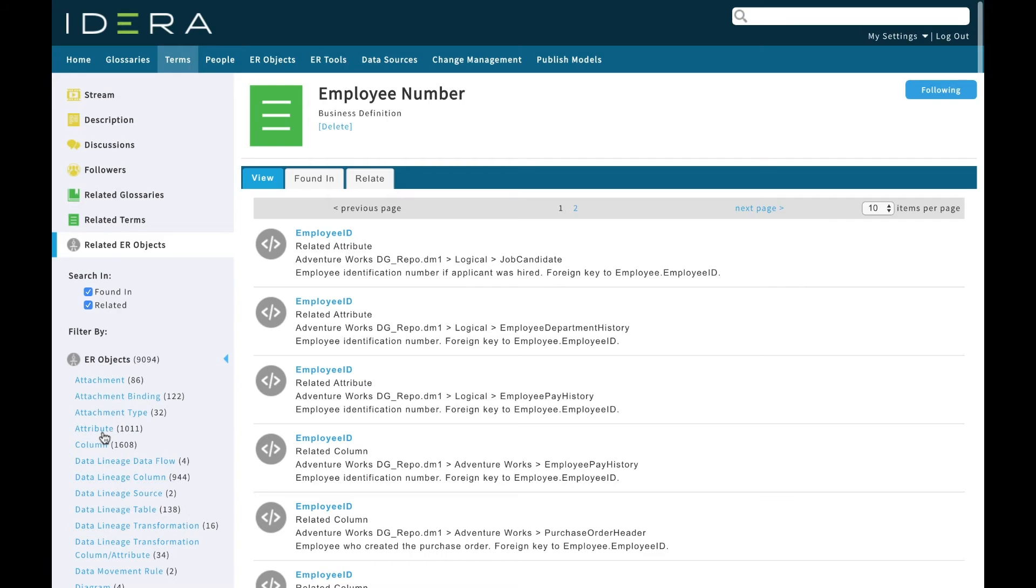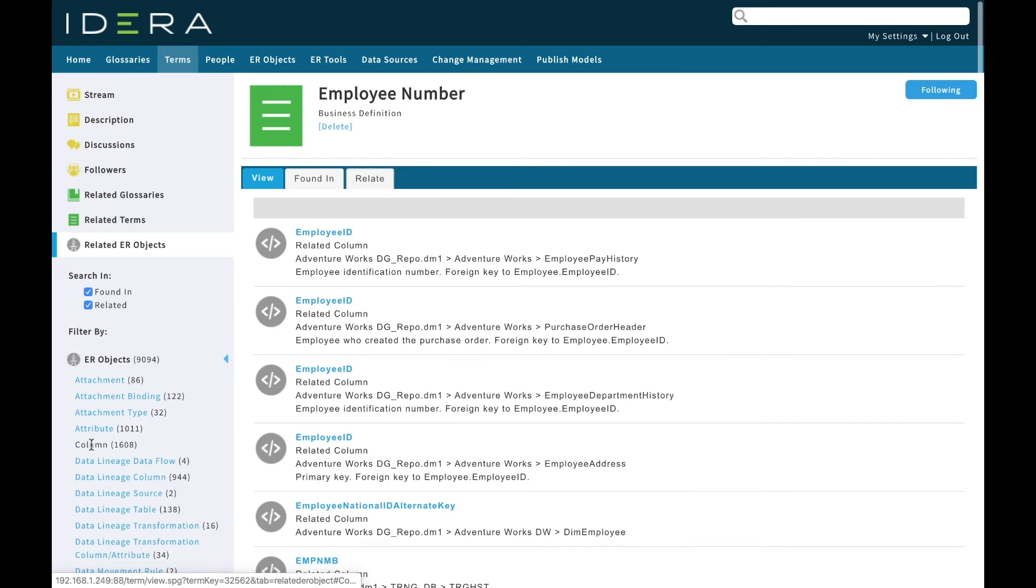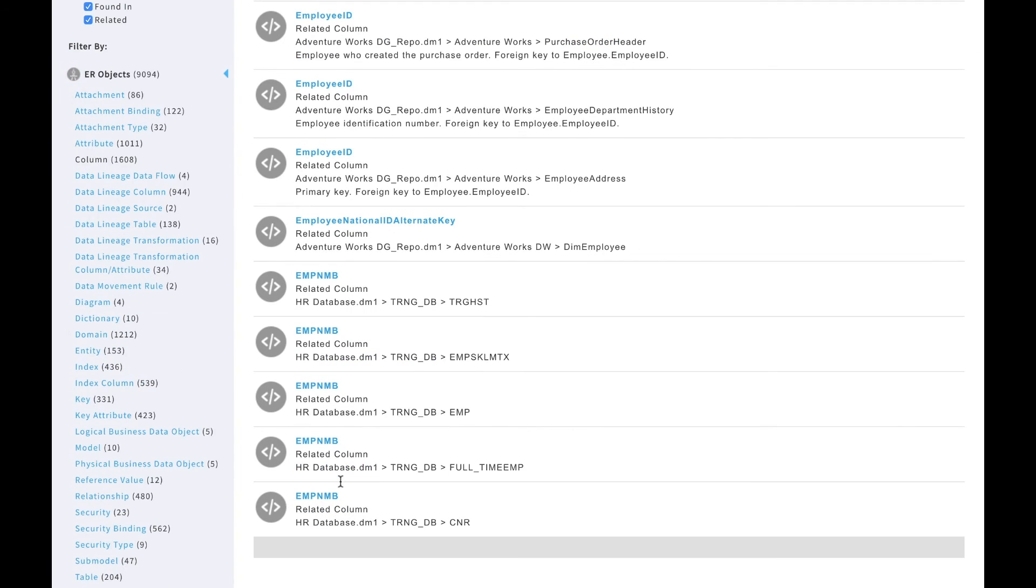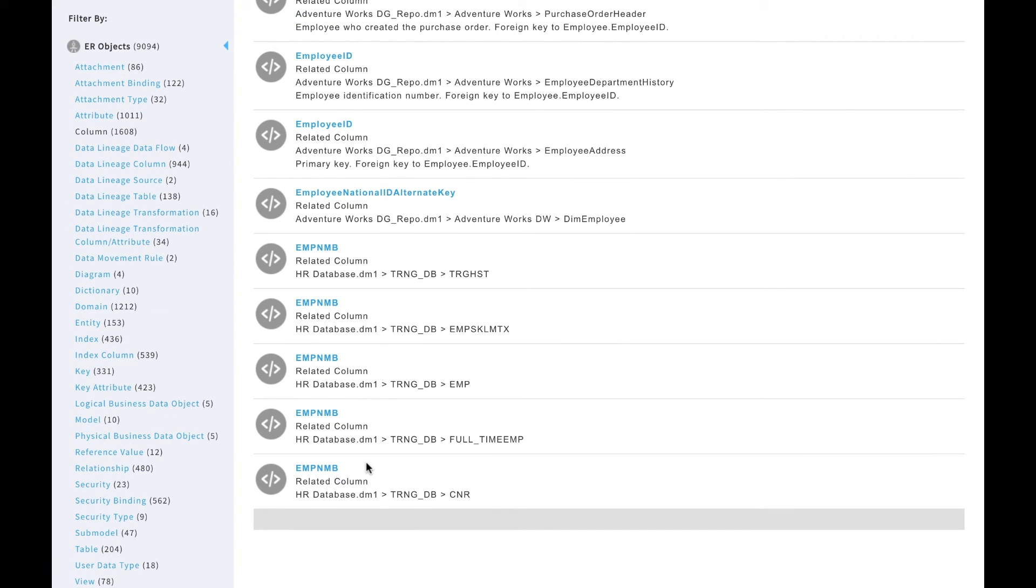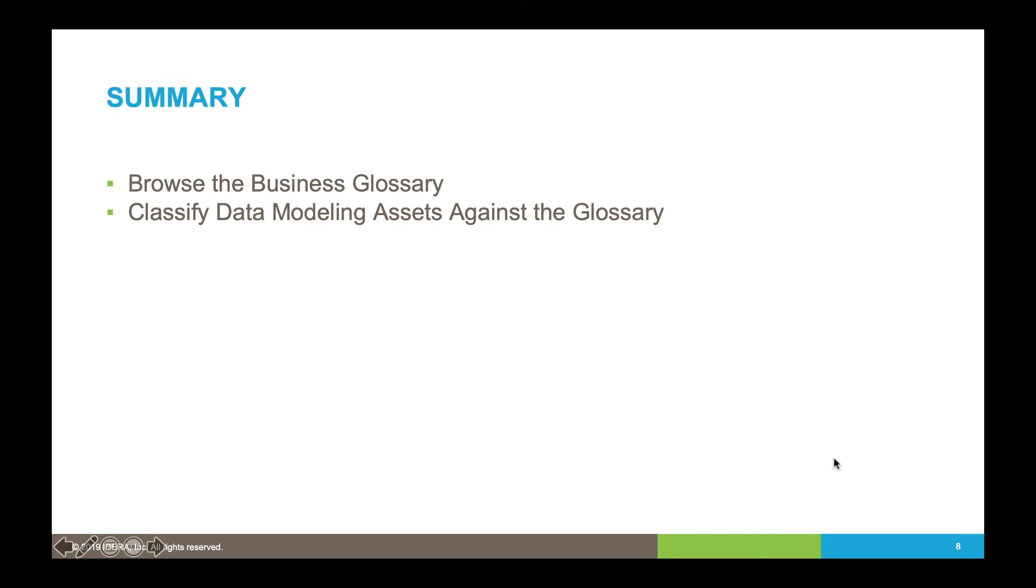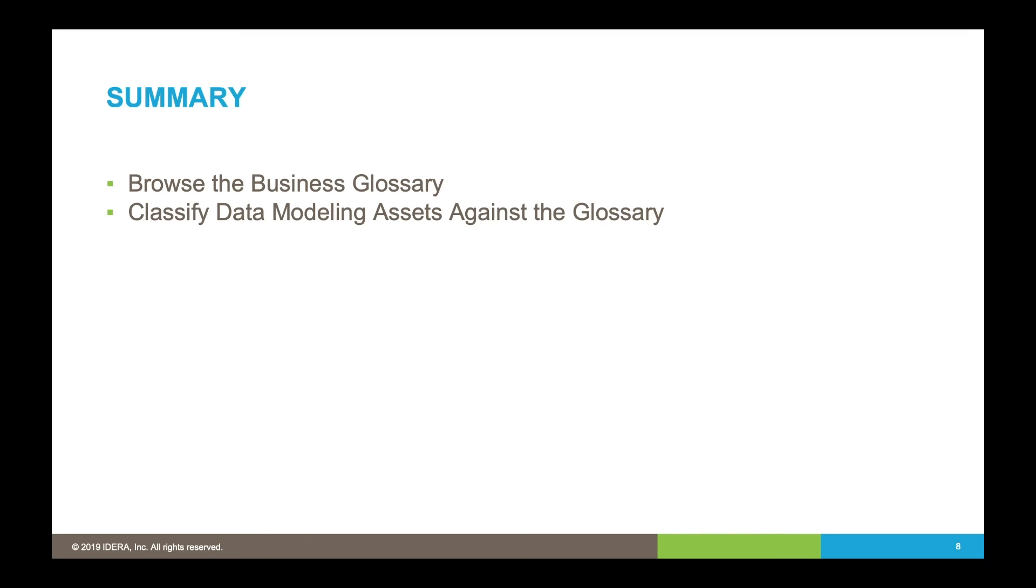Again, if I went to employee number then I could see related ER objects, I'd be able to find it in this list of columns here. To summarize, we browsed the business glossary in Team Server and then we saw how we could use that glossary to classify a physical data model that we'd reverse engineered previously against business terms, effectively documenting each physical column against a business term. We can do this with or without a logical model. We can even document logical models in the same sort of way, unifying all our models together.